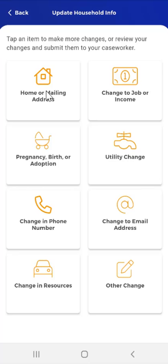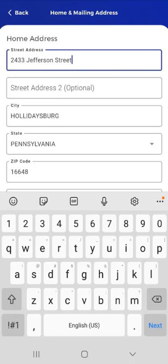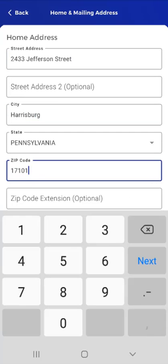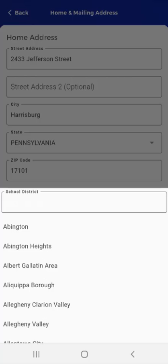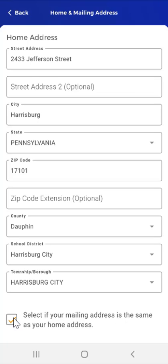The user taps the Home or Mailing Address card, and the Home and Mailing Address screen appears. Here, the user will see the Home Address, County, School District, and Township or Borough on file. They can update the information in each field by tapping inside the field. For this example, the user is moving to a new city in Pennsylvania. They update their street address, the city, the zip code, the county, the school district, and the township or borough. Toward the bottom of the screen, the user will see a checkbox that reads, select if your mailing address is the same as your home address. This box is checked by default. This user's new mailing address and home address are the same, so they leave the box checked.